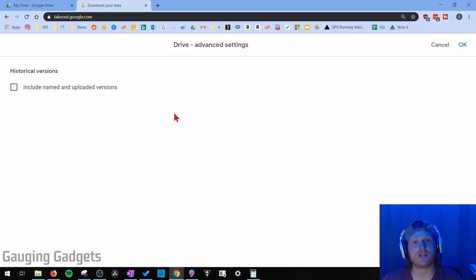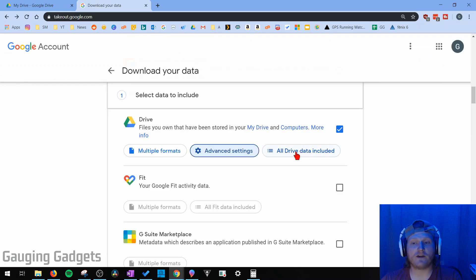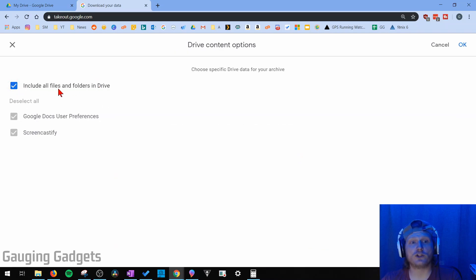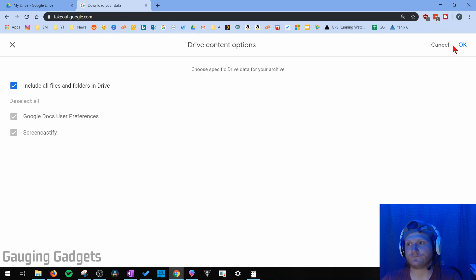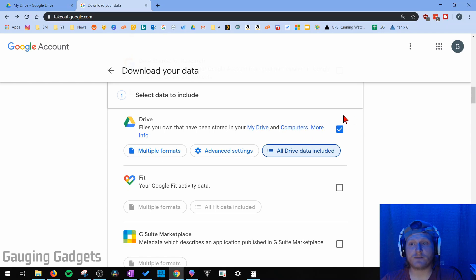So if you updated the file several times, it'll allow you to download all the different versions of that file. And then finally, we can select All Drive Data Included. You just want to make sure that this is checked to include all files and folders in Google Drive. So all those settings are basically default. Really, the only thing you need to do is make sure that the check box next to Drive is selected.